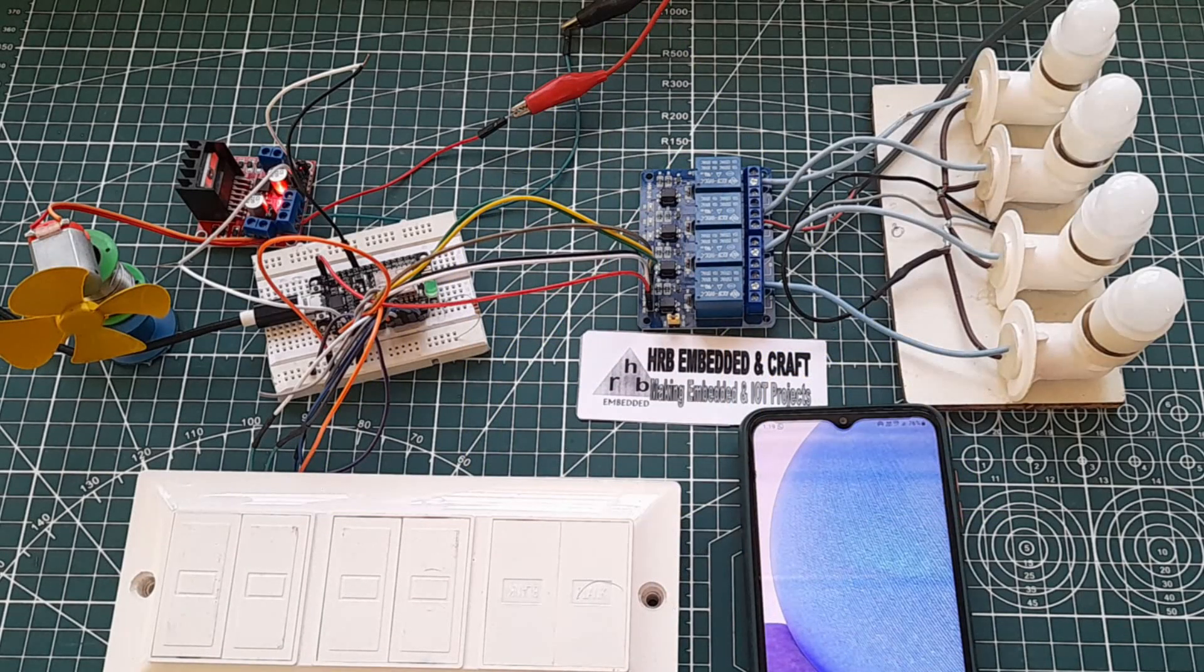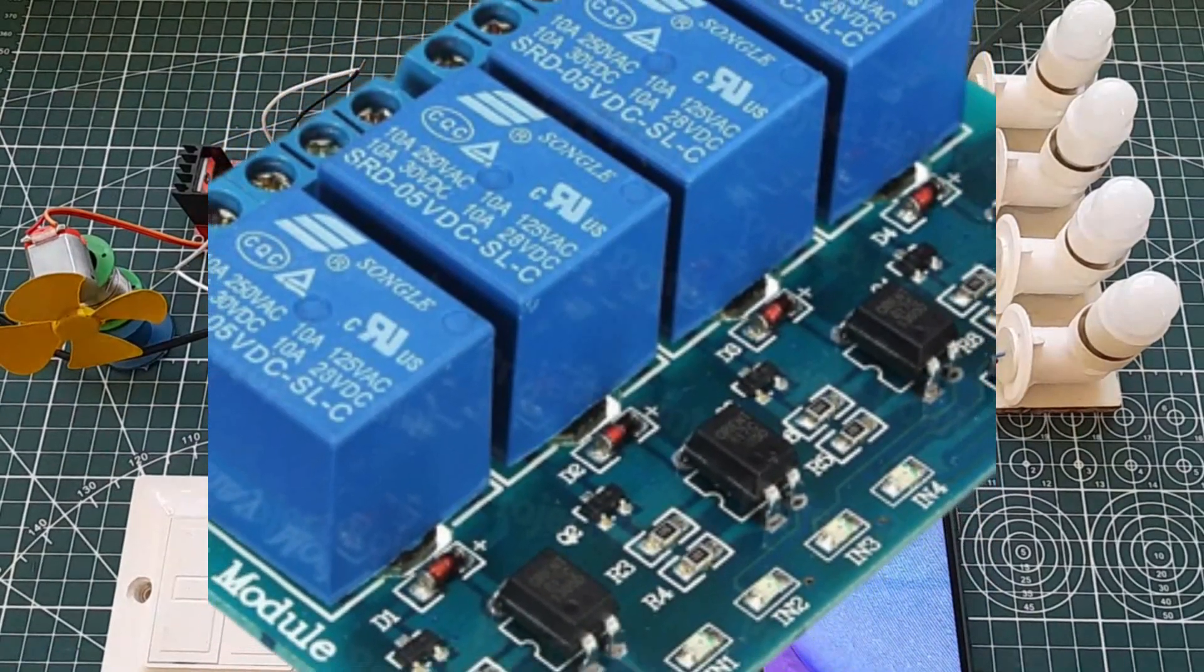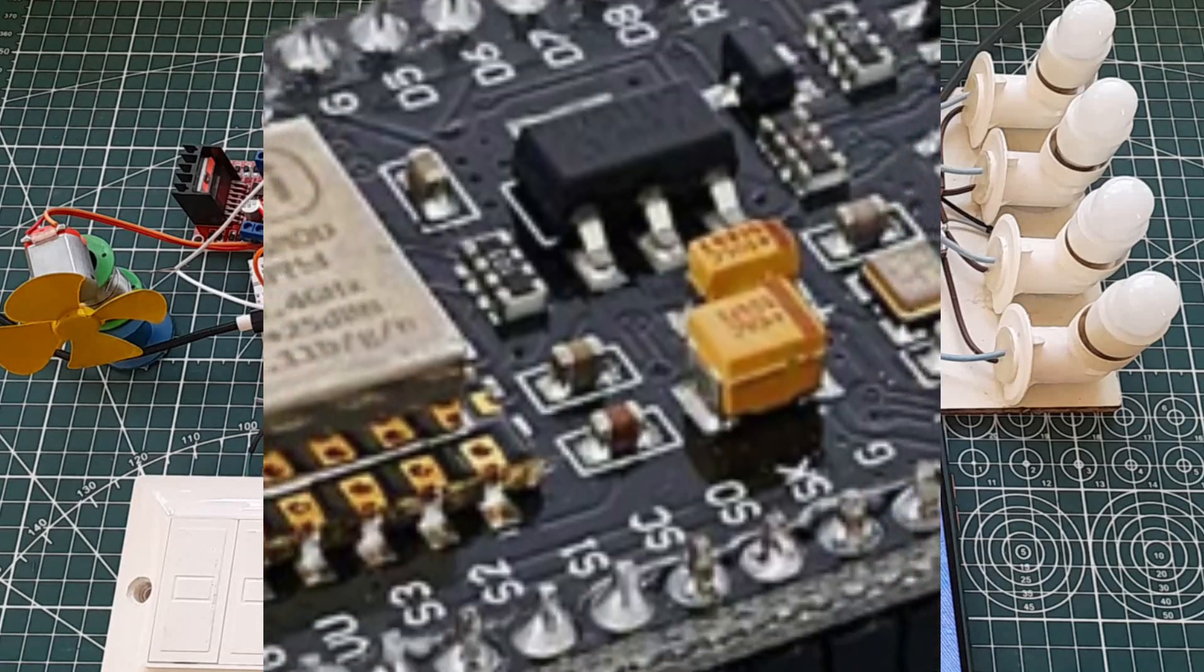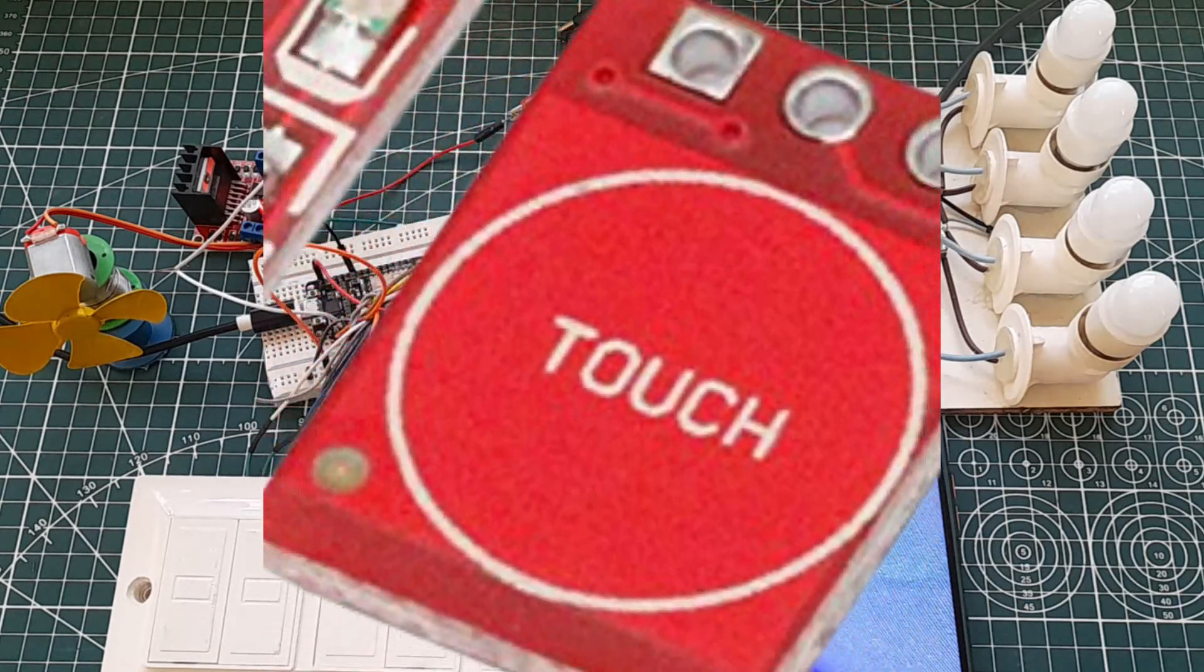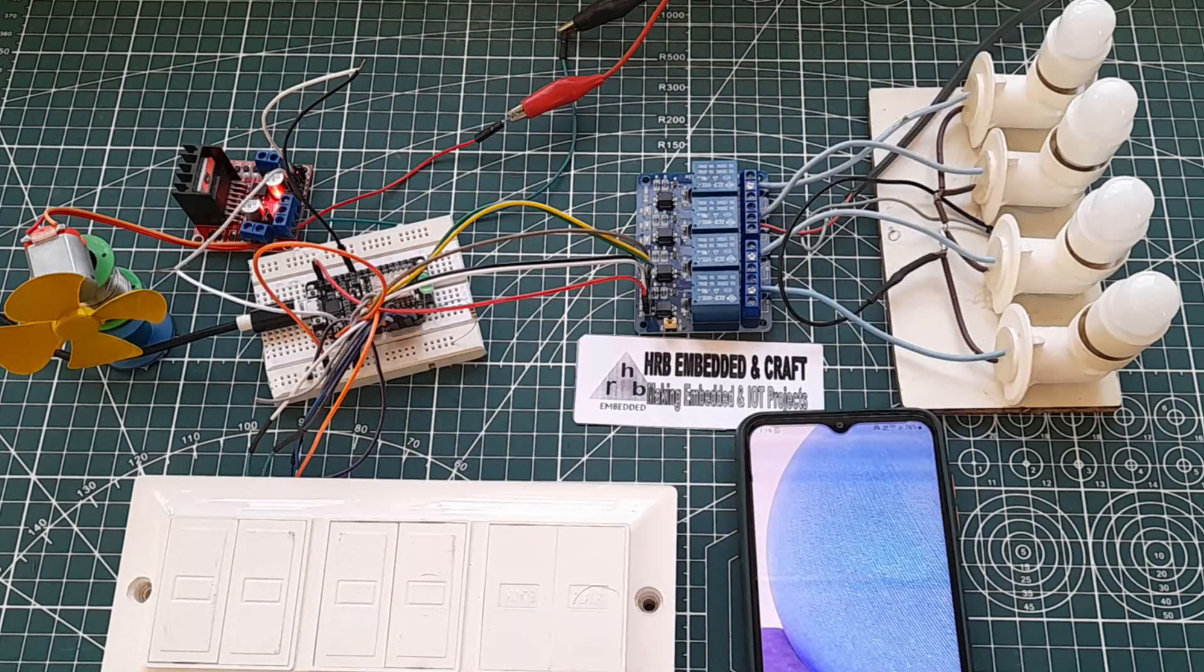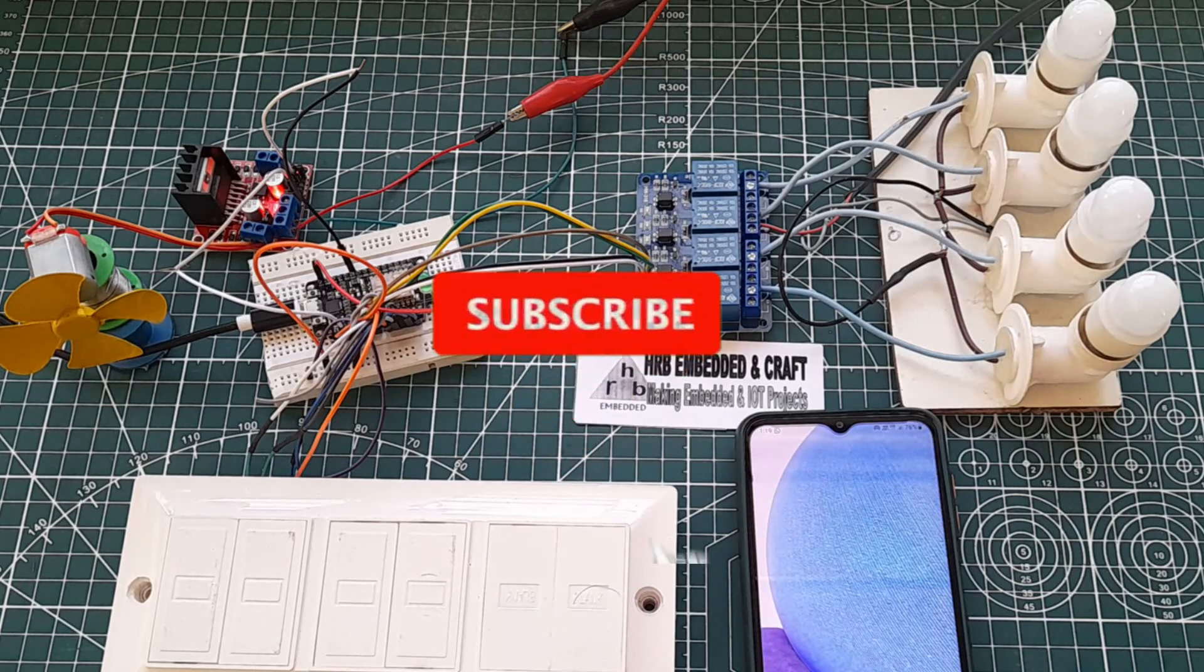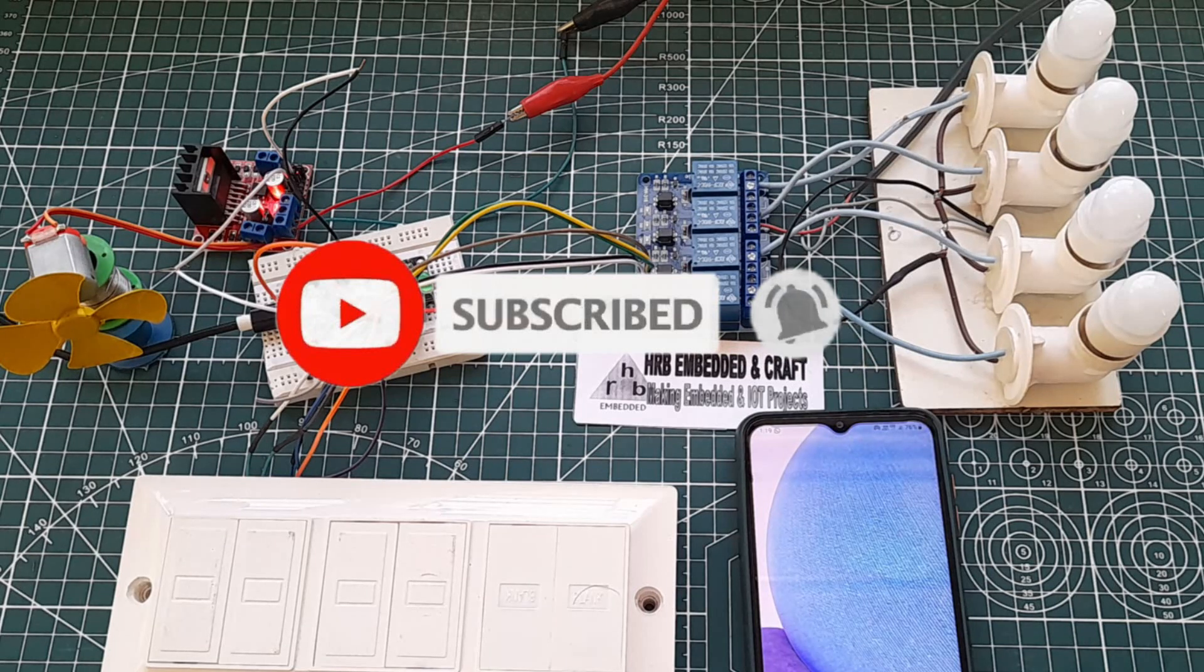To make this project we just need a relay module of how many appliances we want to control, NodeMCU here, and smart switches. In this video I have shared a circuit diagram and we will see the step-by-step procedure to use Blink app and Blink cloud to make home smart in my next video.